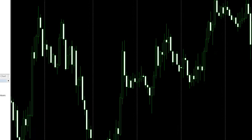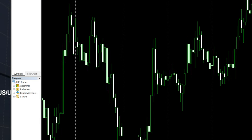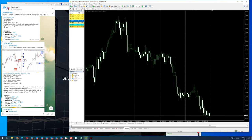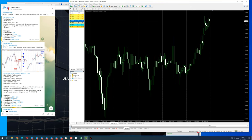GBP/USD — you can check here — 1.2690 was traded, going from 1.2690 to 1.2340. GBP/USD was hedged with XAU/USD.